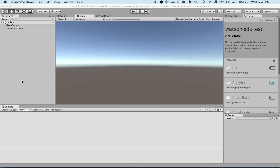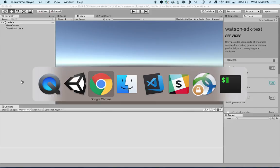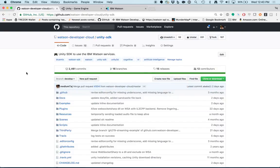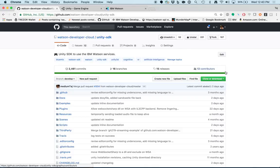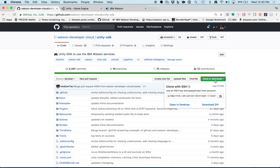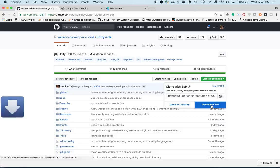Now, let's get the Watson Unity SDK. I'm going to grab it from the GitHub repo. Now that I'm here, I'll click Clone or Download and download the zip.